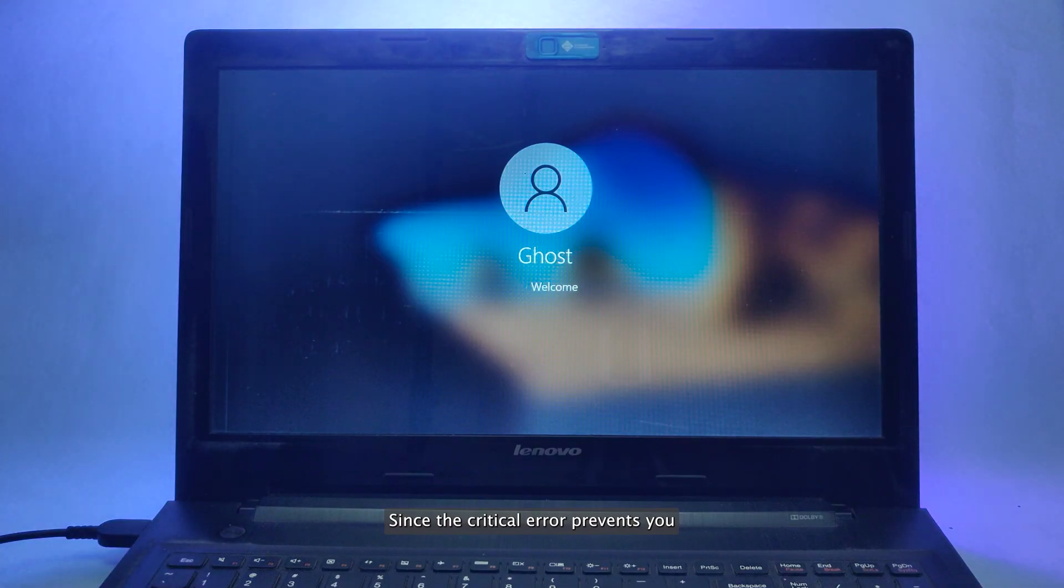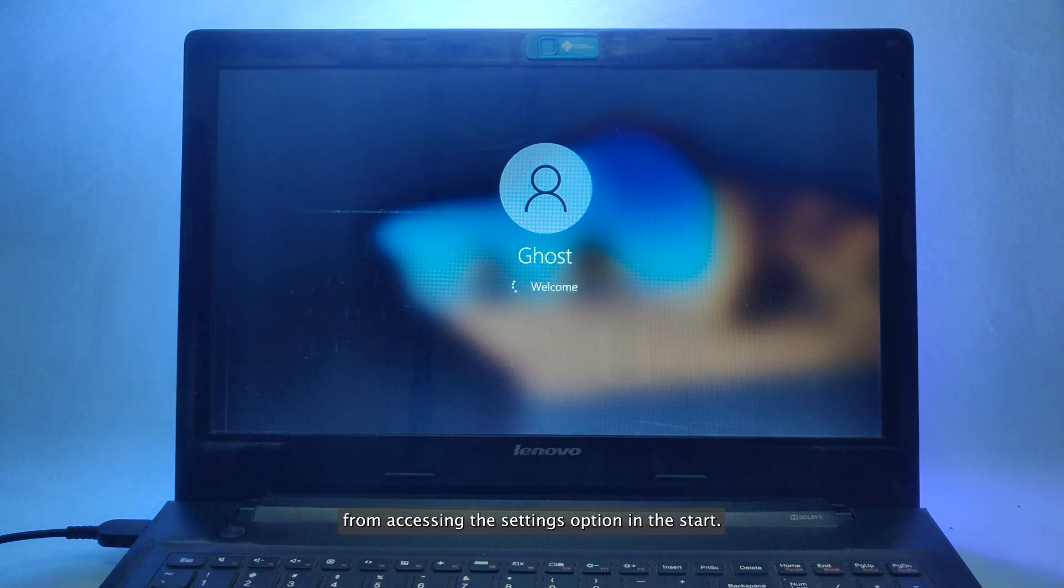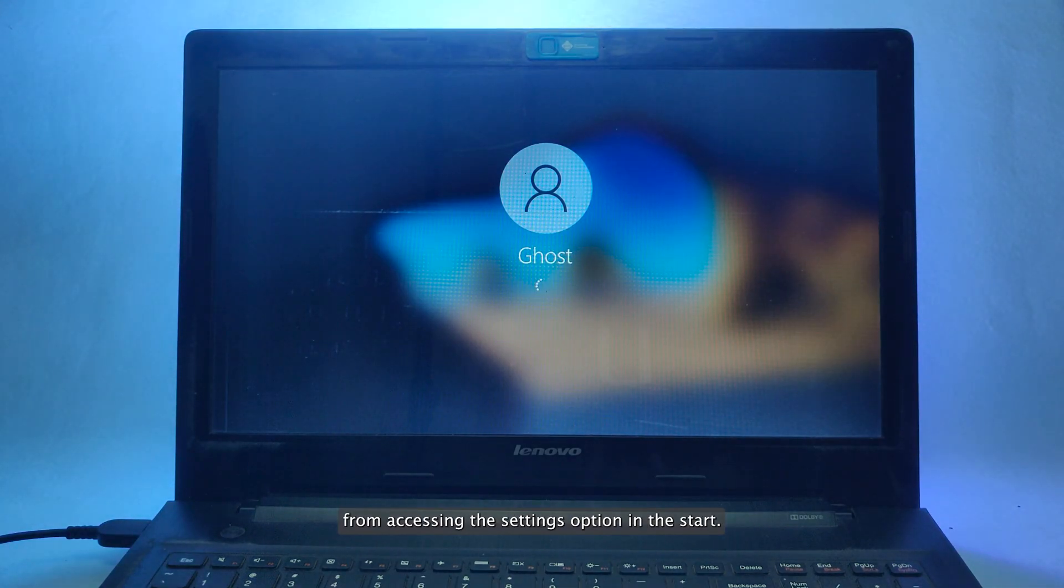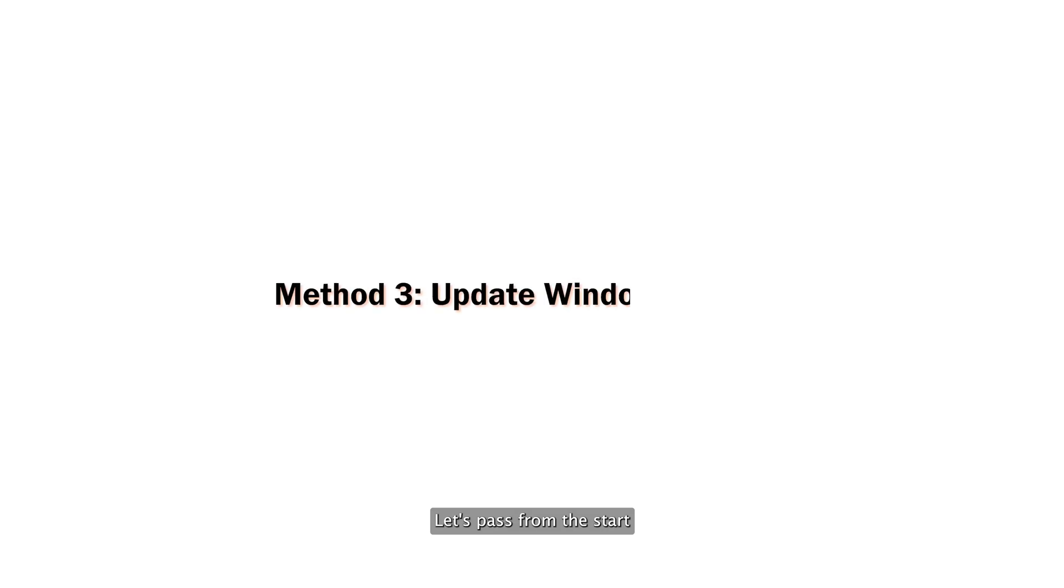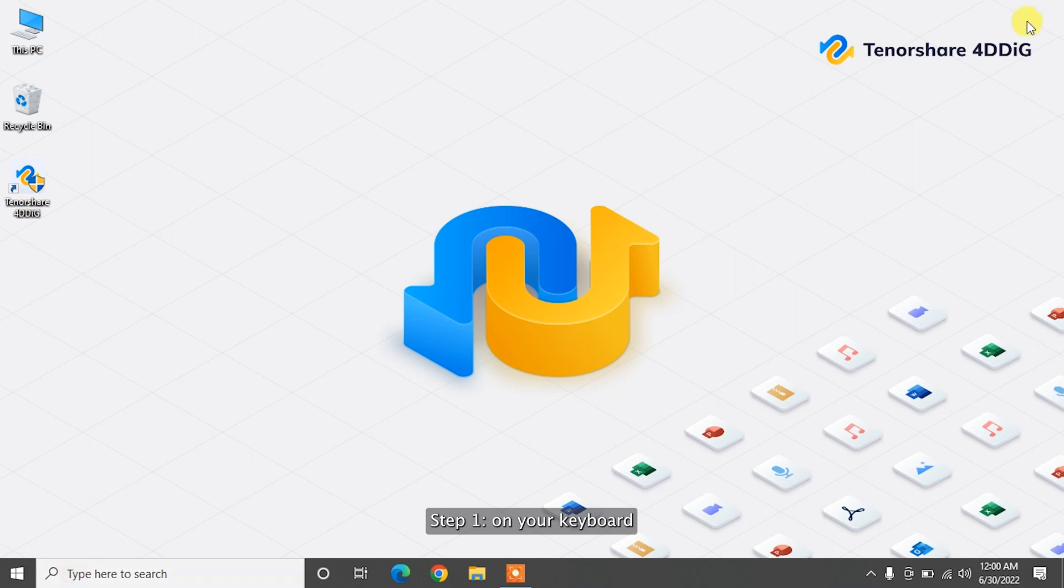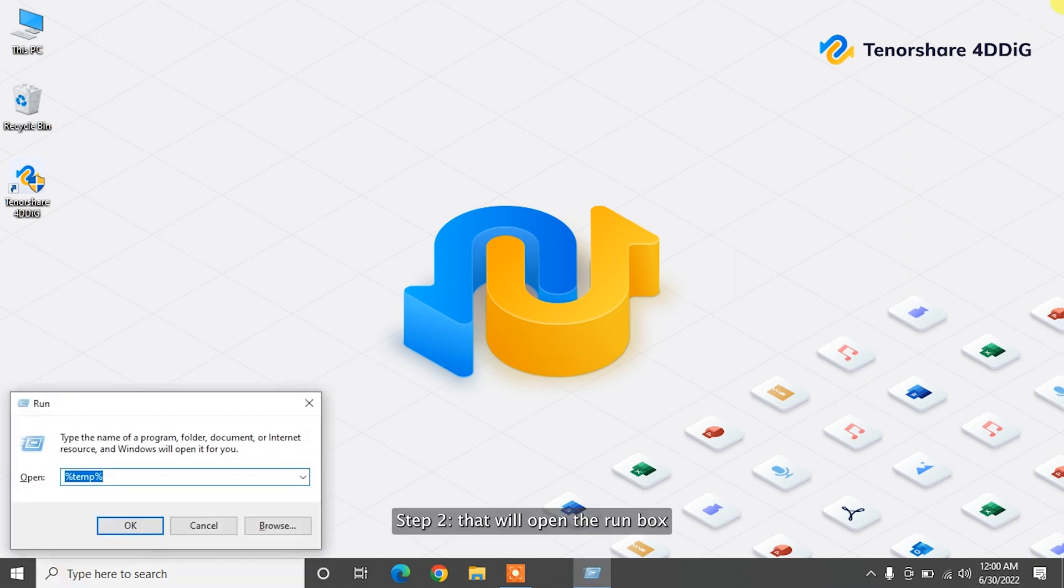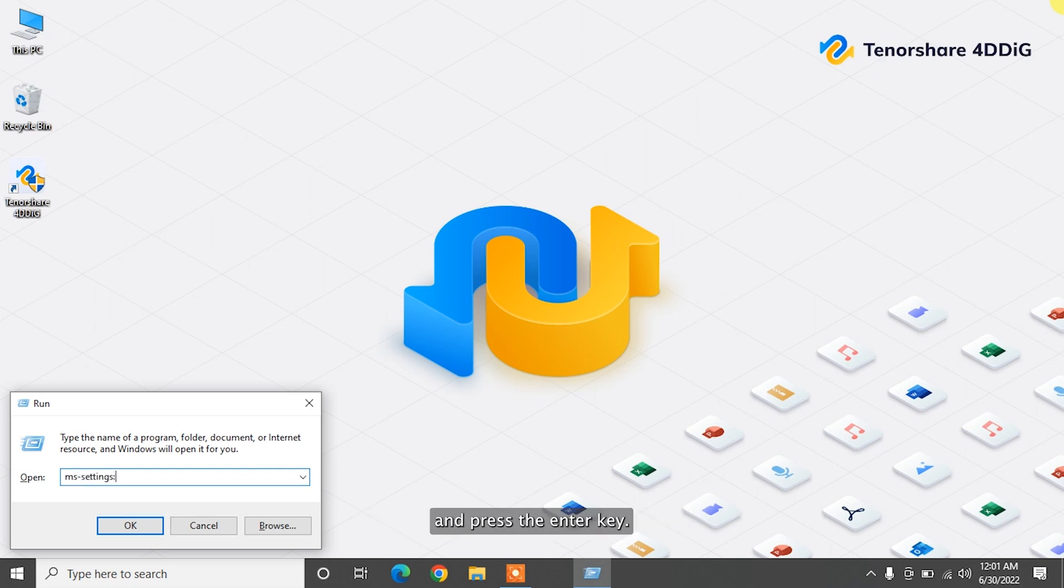Since the critical error prevents you from accessing the Settings option in the Start, let's pass around the Start and get to the place where the update is available. Step 1. On your keyboard, press the Windows Plus R keys together. Step 2. That will open the run box where you have to type MS Settings and press the Enter key.